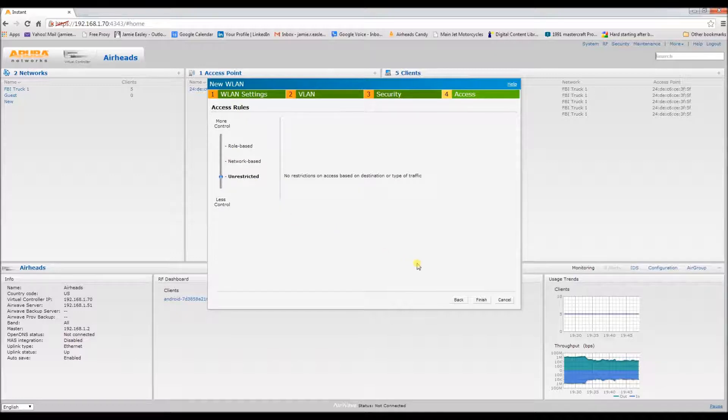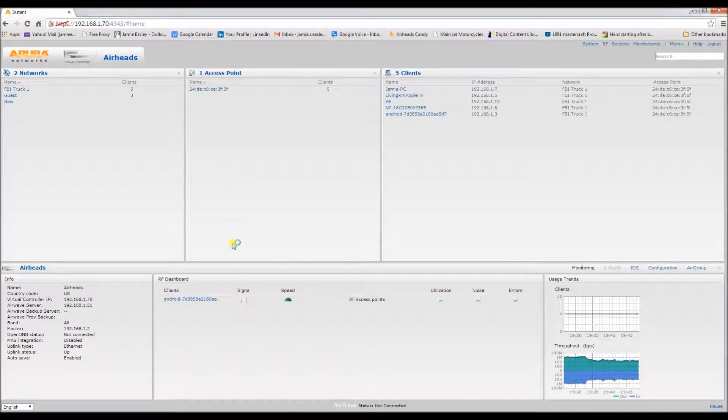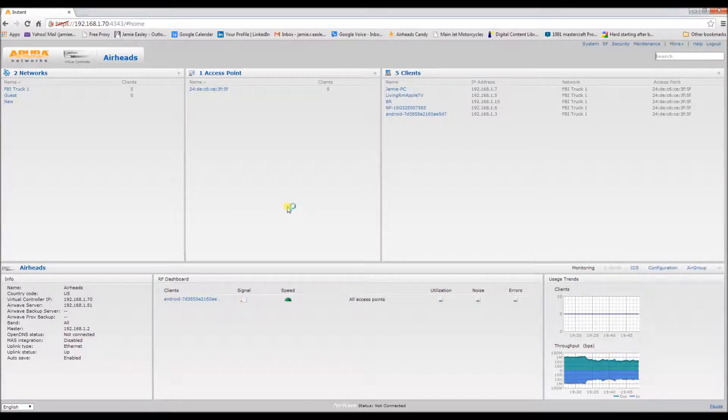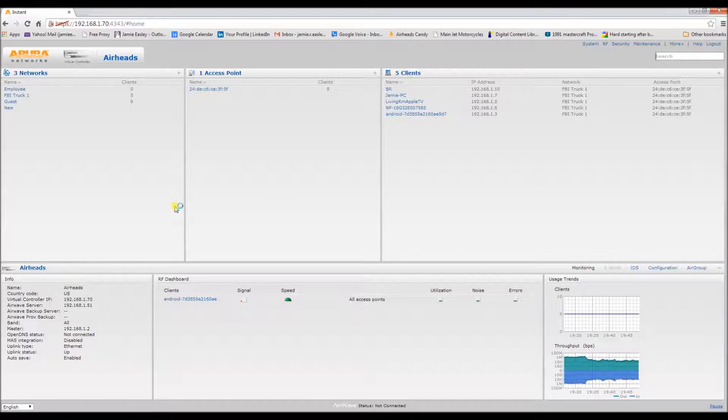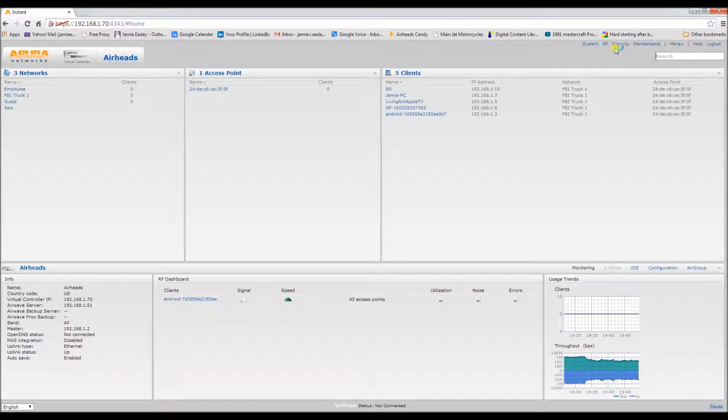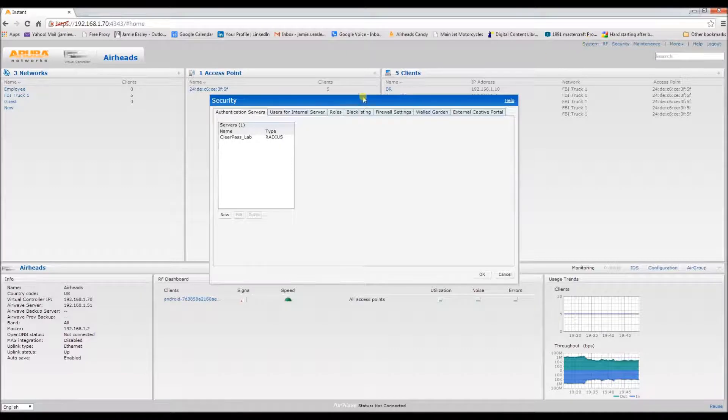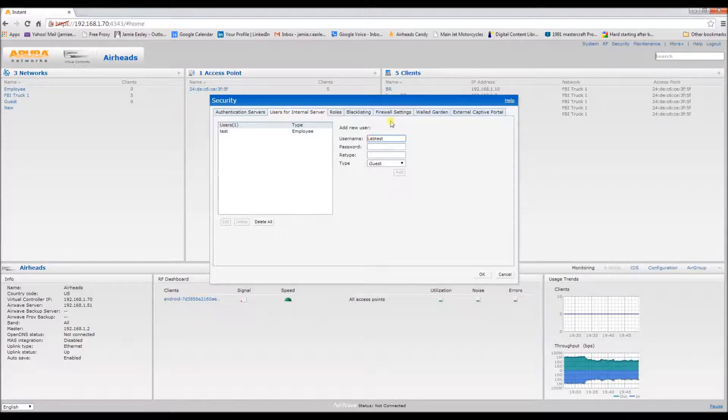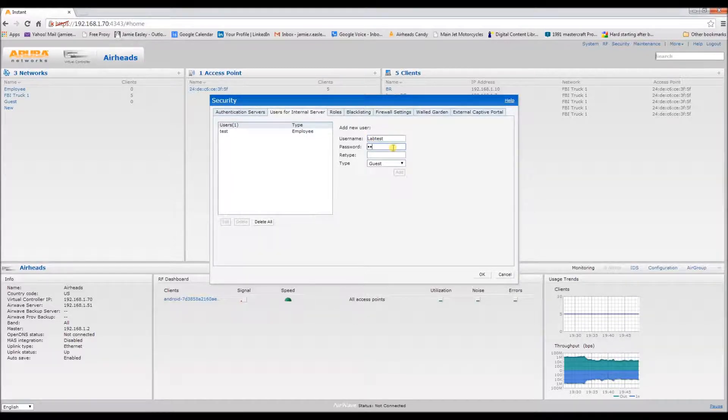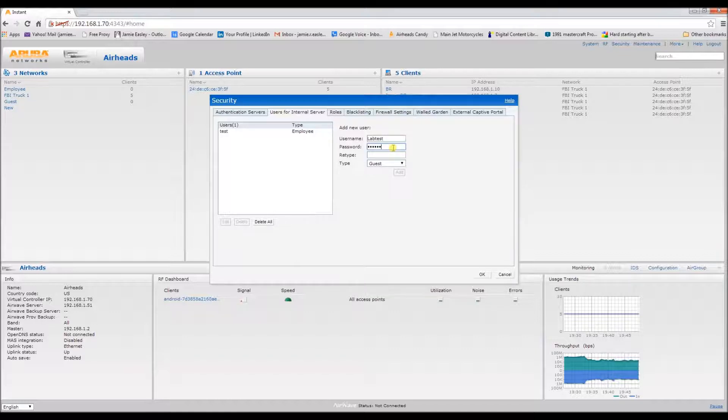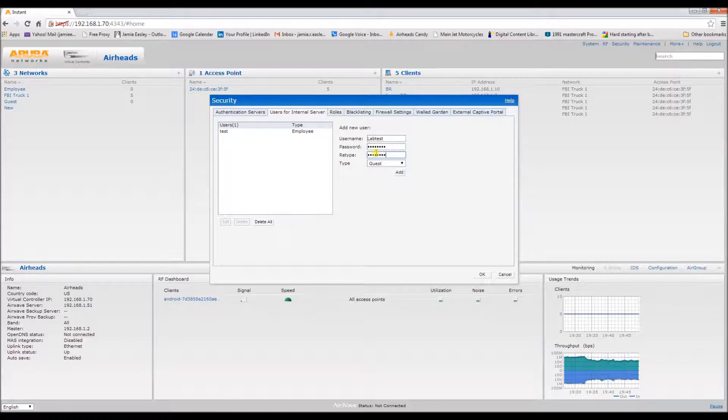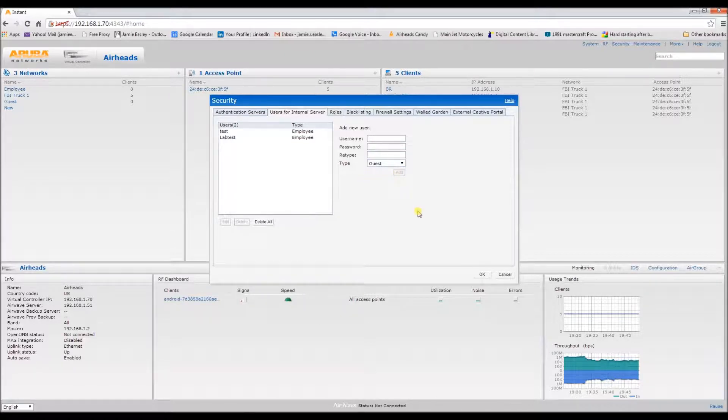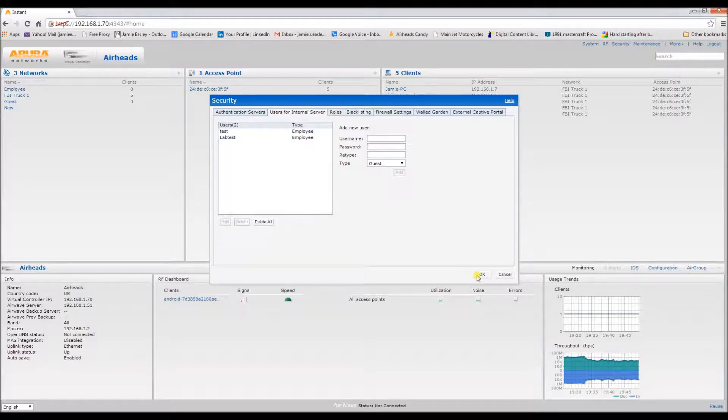All right, there's the other network. Okay, now let's add some users. We need to make it an employee, add. Okay, that's how you add a user into the internal server.